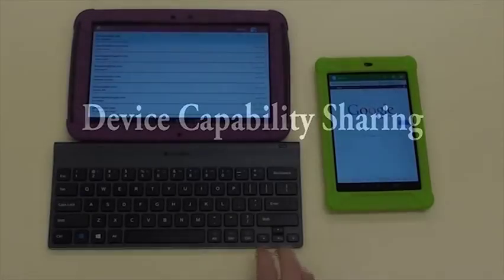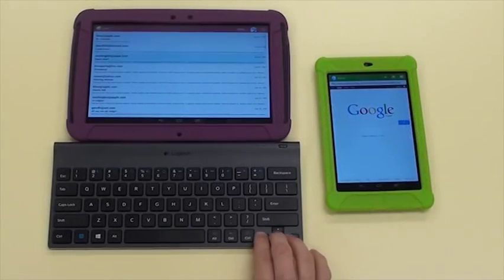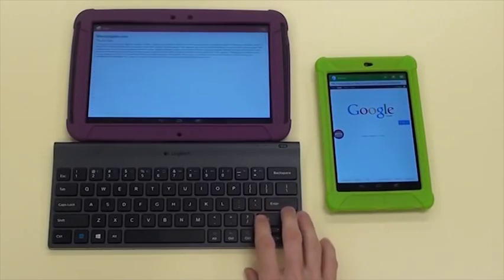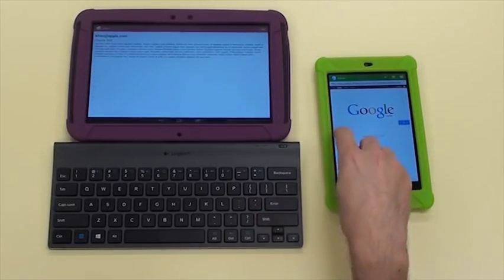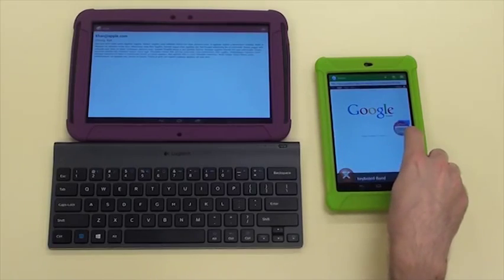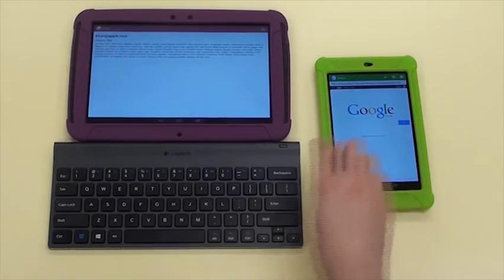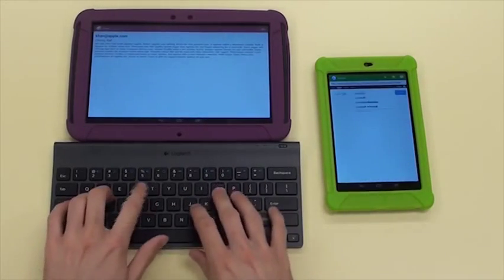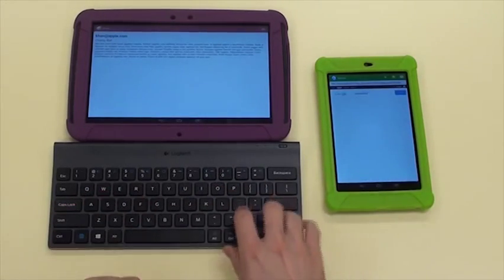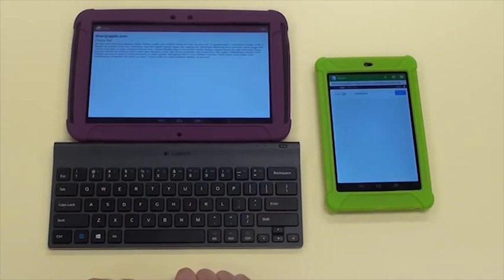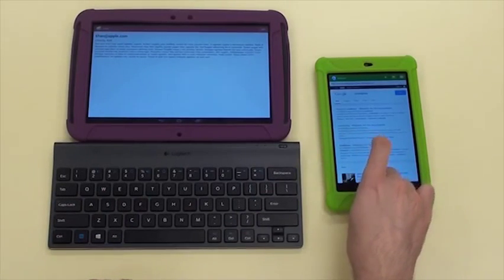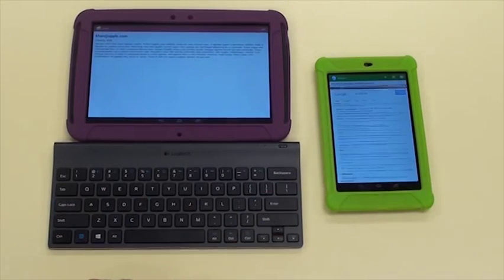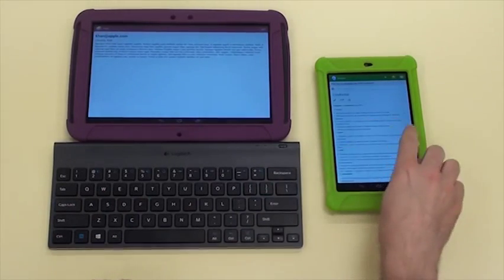Duets extend to non-screen devices as well. For example, a keyboard paired to a single device can be shared across the symphony by forming a duet using the implicit queue generated whenever the keyboard is used. In this way, the keyboard can be rapidly moved between devices.